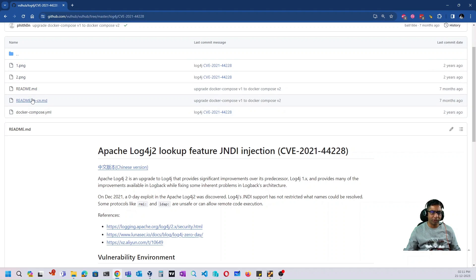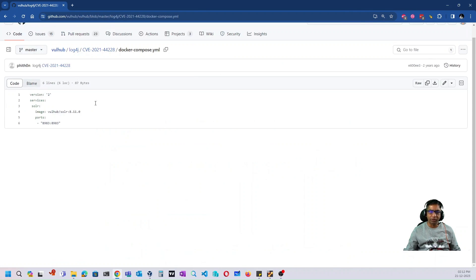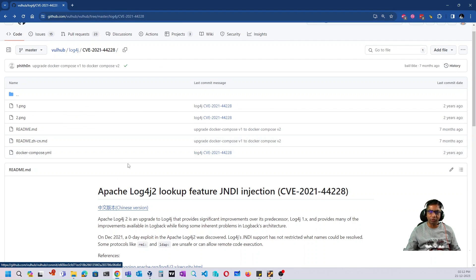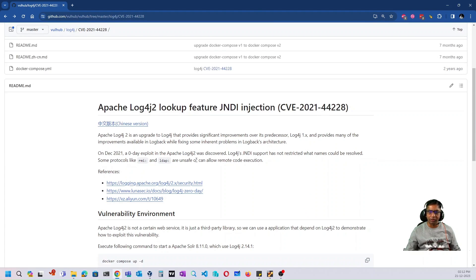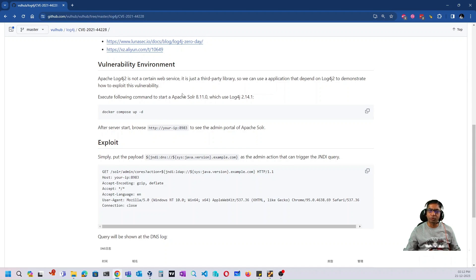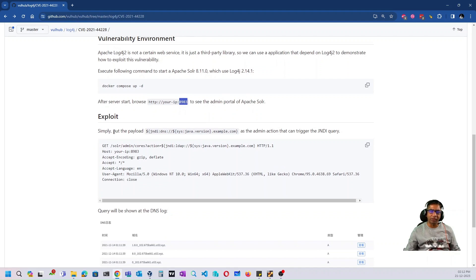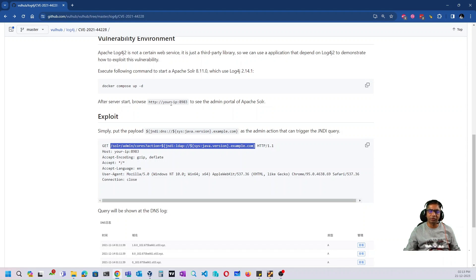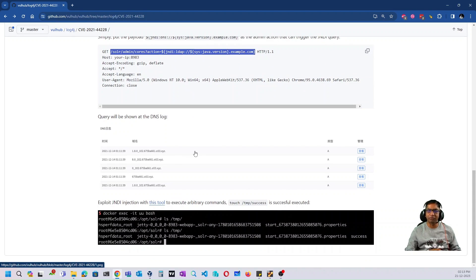If we go inside CVE-2021-44228 — the popular log4j vulnerability — you can see there is a docker-compose file. It simply downloads the VulHub Solr image at version 8.11.0 and exposes port 8983. When you run docker compose up, it will download that docker image, set up the vulnerable environment with Apache Solr, and you can browse to localhost on port 8983 to access it. There is also a sample URL provided to send an exploit request and verify the vulnerability in the logs.